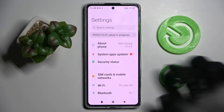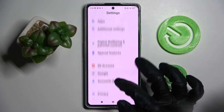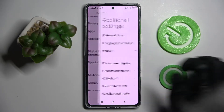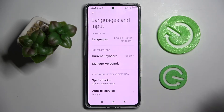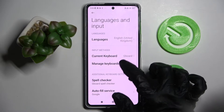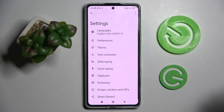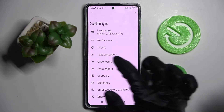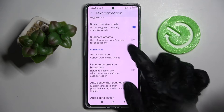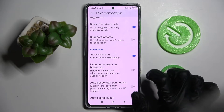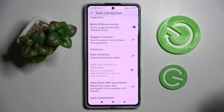You need to start by opening settings and scrolling down. Now select additional settings, click on languages and input, then manage keyboards and keyboard. Over here you need to tap on text correction, scroll down and click on this switcher next to the auto-correction feature.